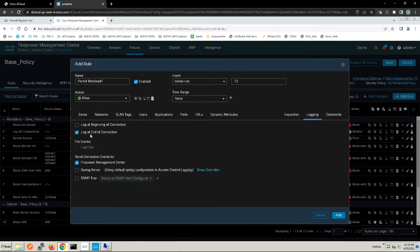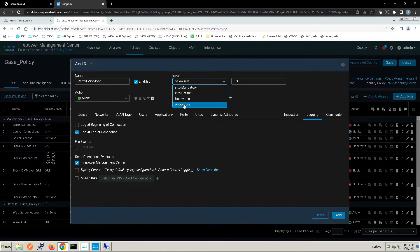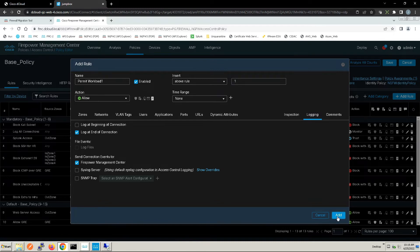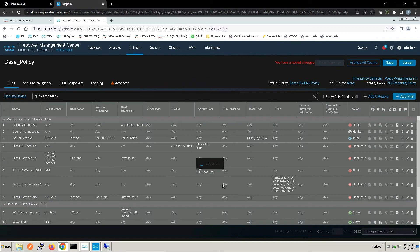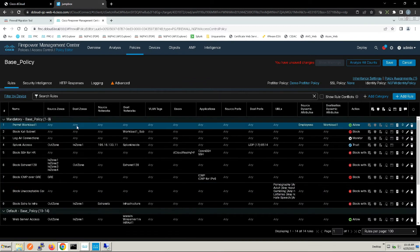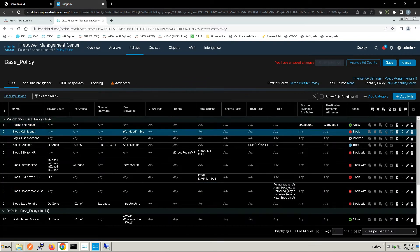We'll log at end of connection. So if you are part of the Identity Services Engine security group employees and try to access workload one, you'll be permitted. If you are on the Kali subnet accessing workload one subnet, you're going to be denied.